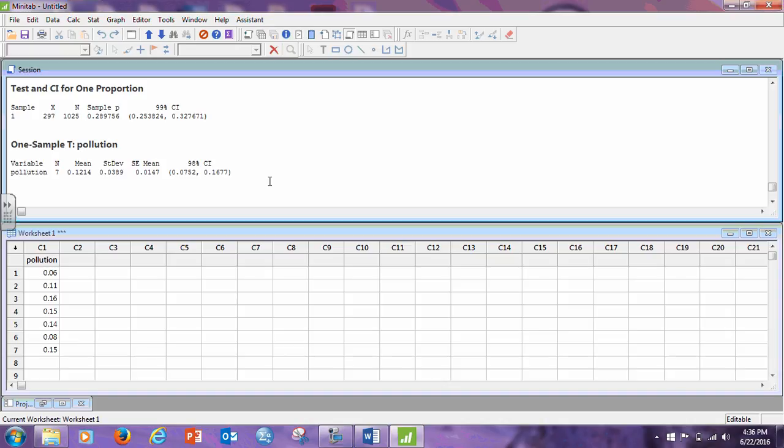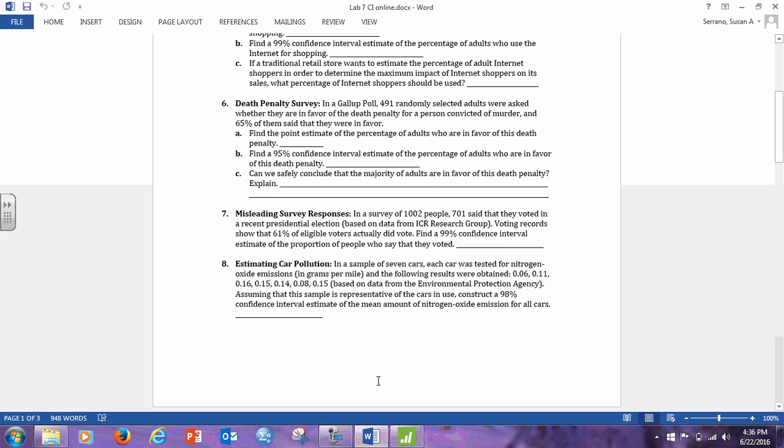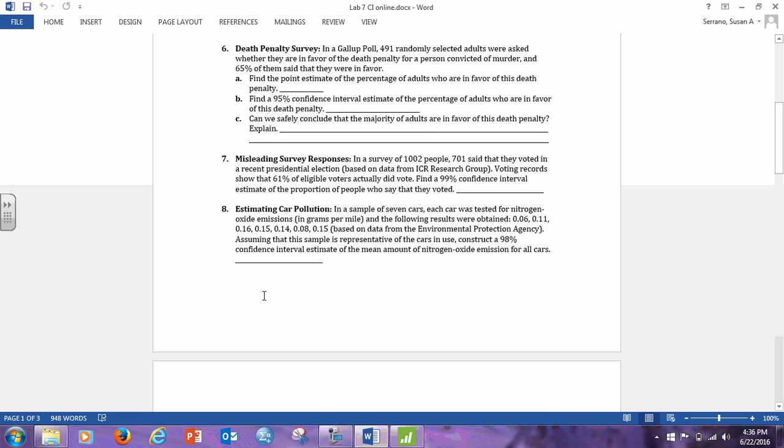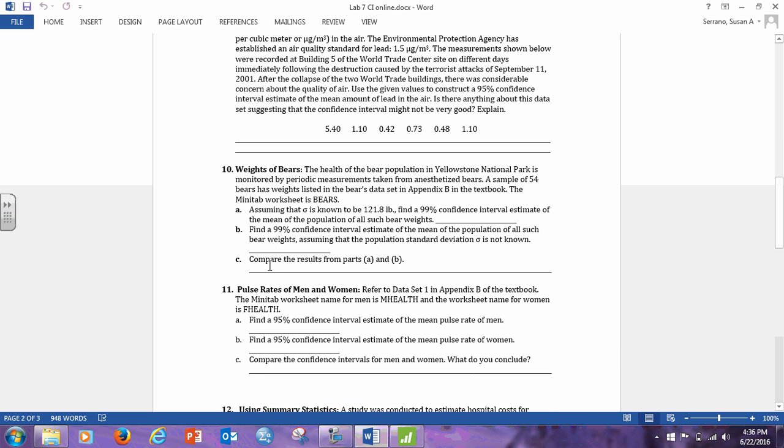All right, so we are going to continue looking at the one sample, finding the mean, but I told you I would show you which one actually is the only one on this worksheet that is using the one sample Z, and that's part A and number 10. Notice, it says, assuming that sigma is known to be 121.8, in this case, you're going to use the one sample Z, but in part B, you're going to do the one sample T, and then you're going to compare the two results and see which one has a wider interval or which one has a smaller interval, OK?